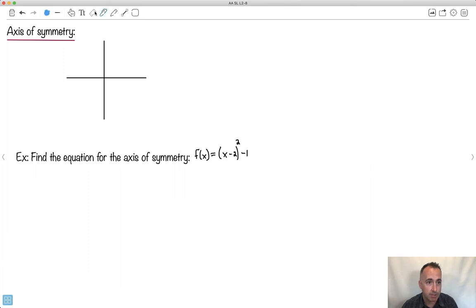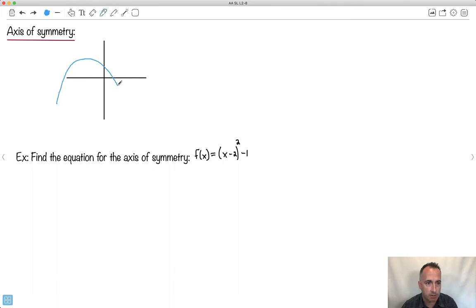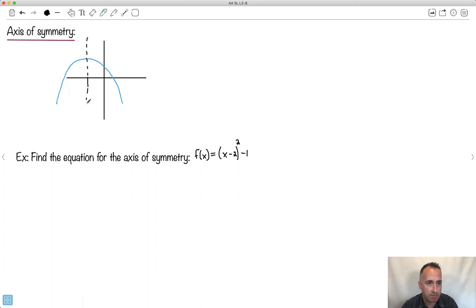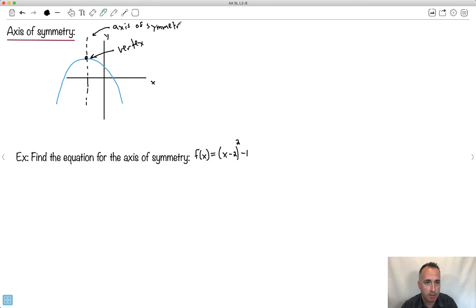We've got an axis of symmetry. So there exists an axis of symmetry where the whole graph is the same on the left or right side. Here's what we call the vertex — that's the maximum value it reaches. That's the axis of symmetry: the line across which the graph is the same left and right. The vertex is actually located on the axis of symmetry — that's an important thing.